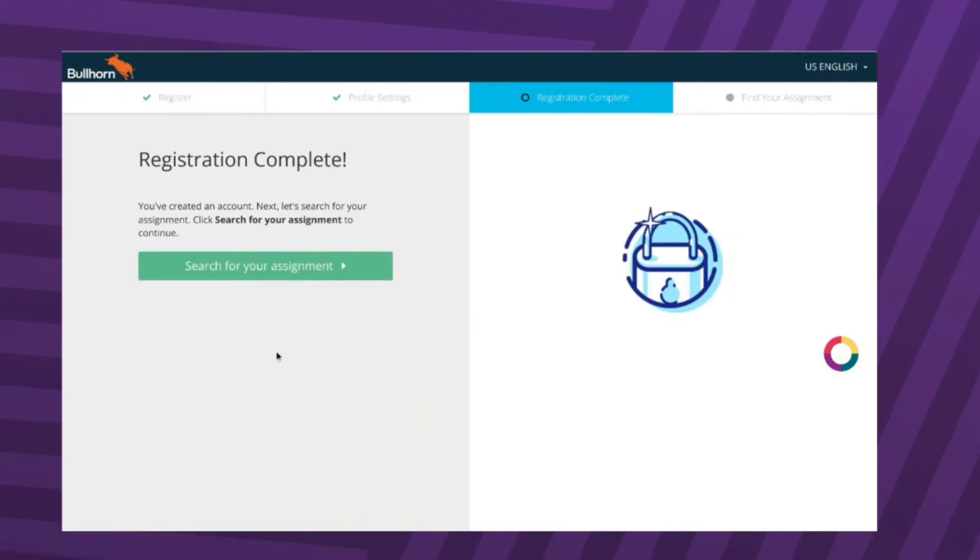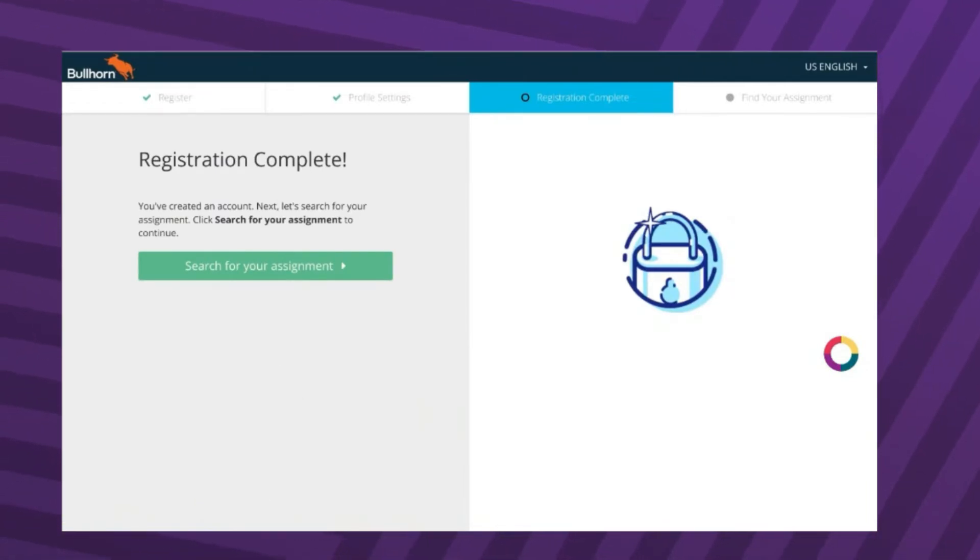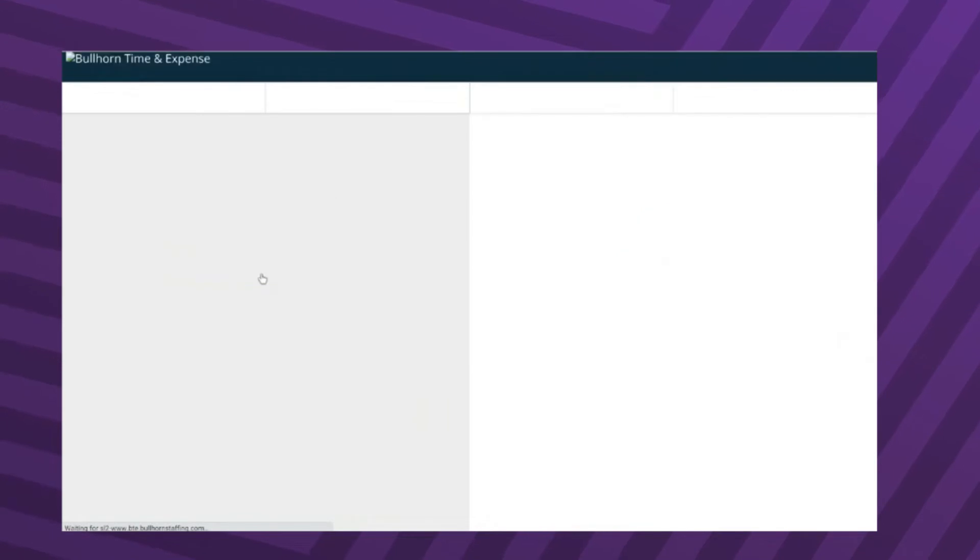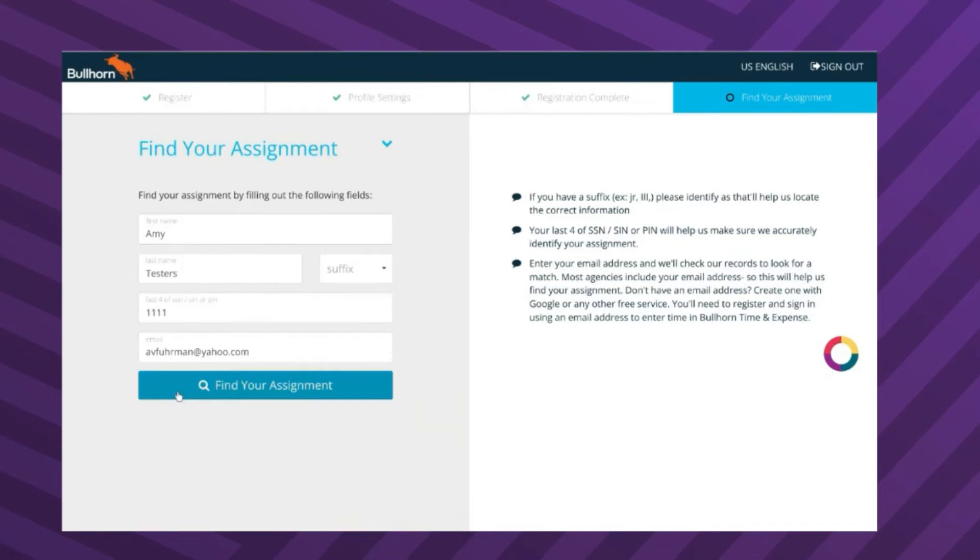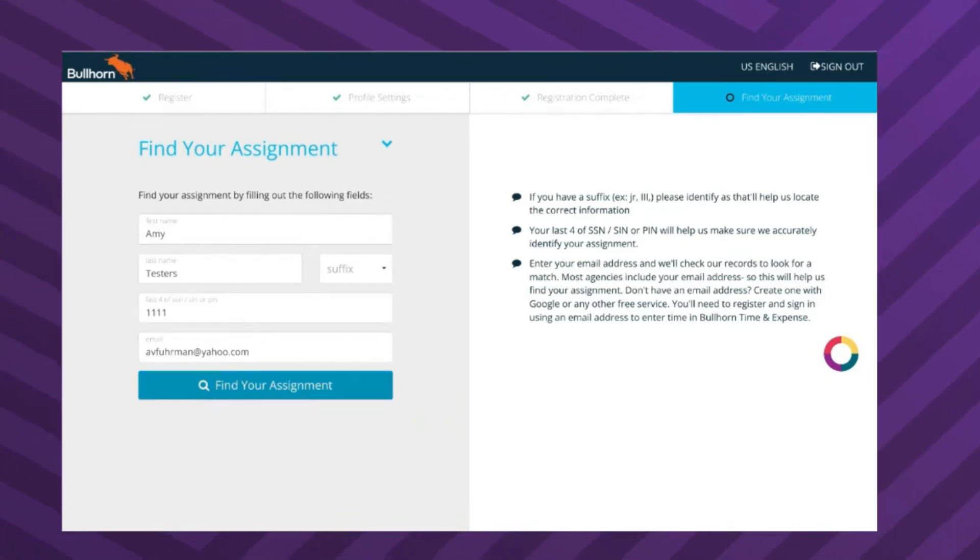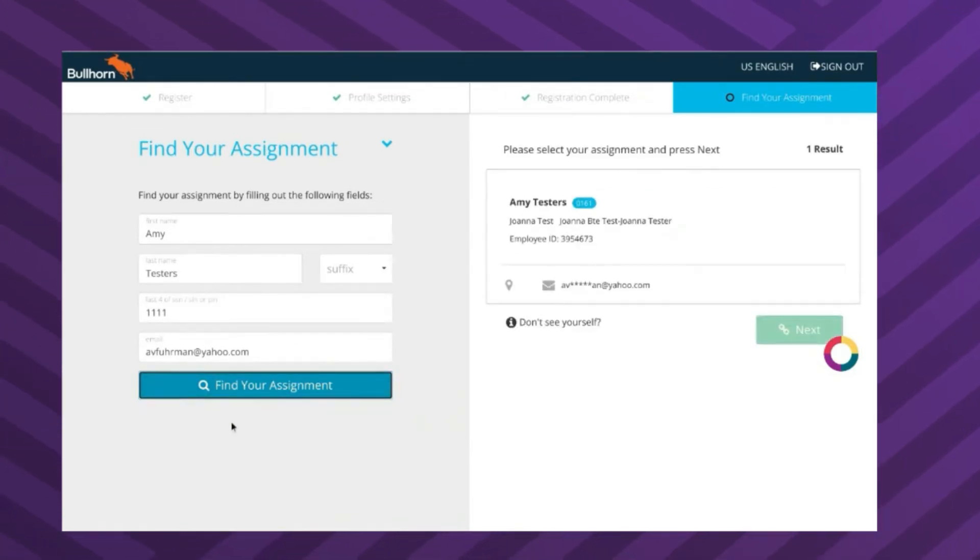On the next screen, click Search for your assignment and confirm the details listed, such as your first and last name, email, and PIN. Once confirmed, click the Find my assignment option.